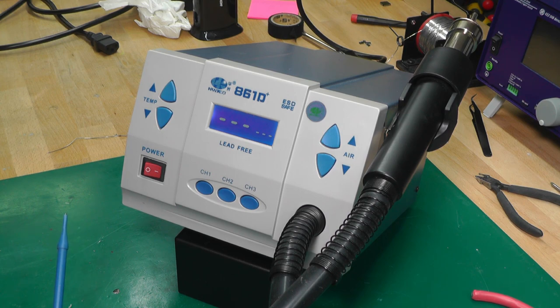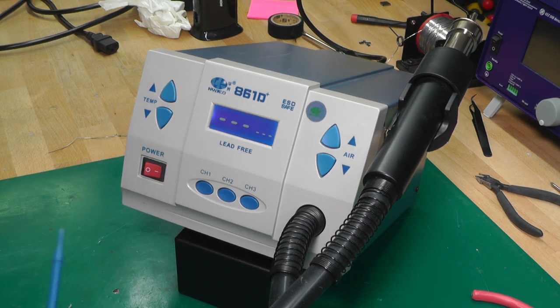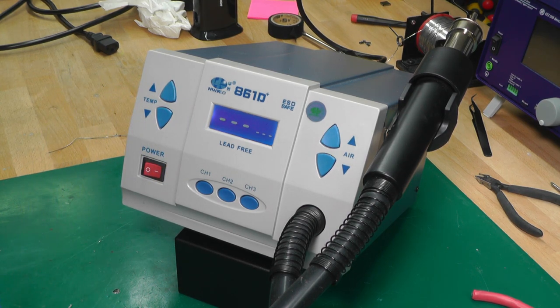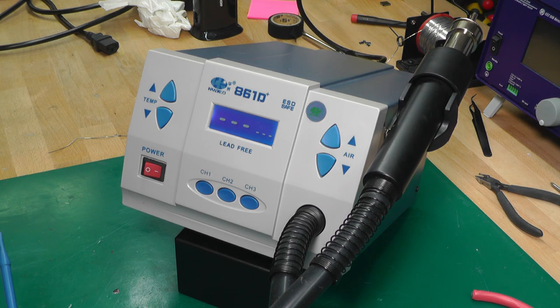So now when I leave the workshop at night, I've got a good visual indication now that I've still got power on the 861D. Thanks for watching.